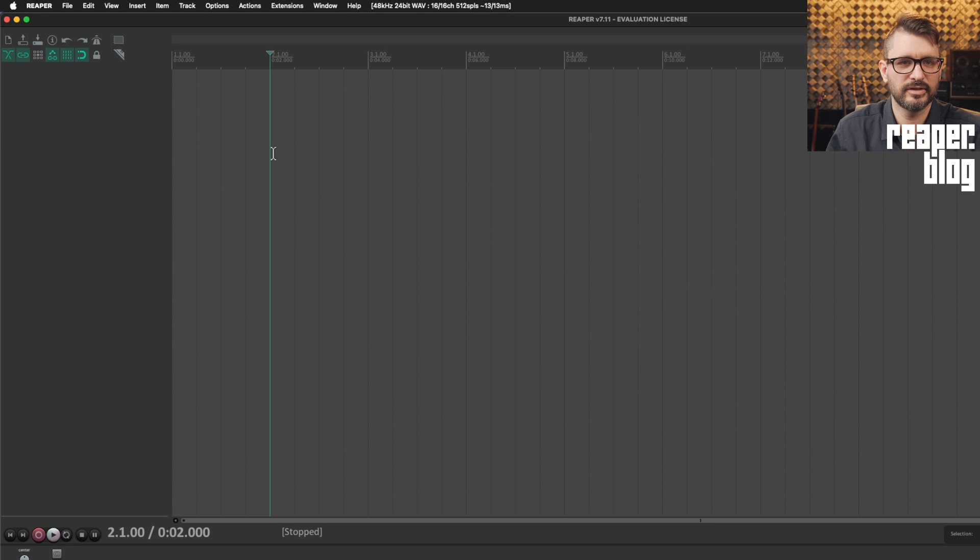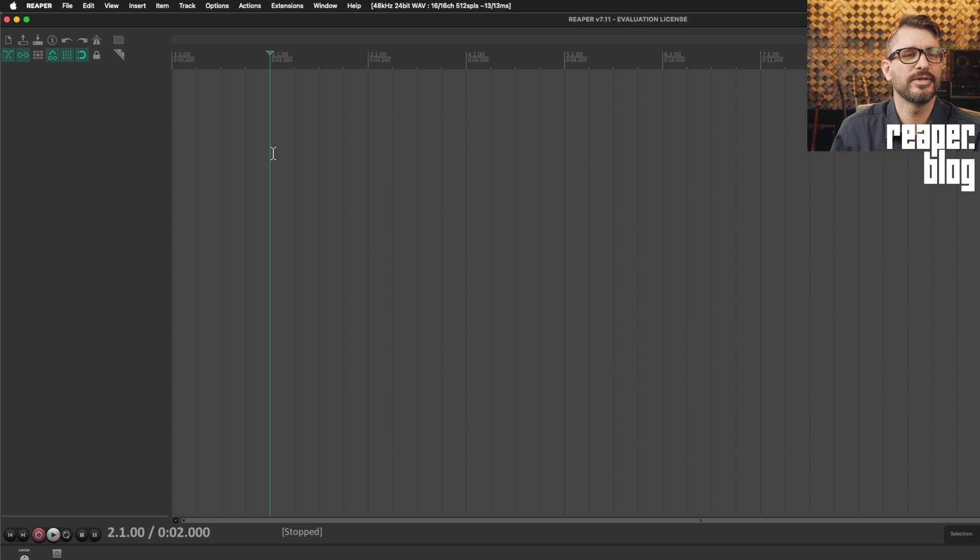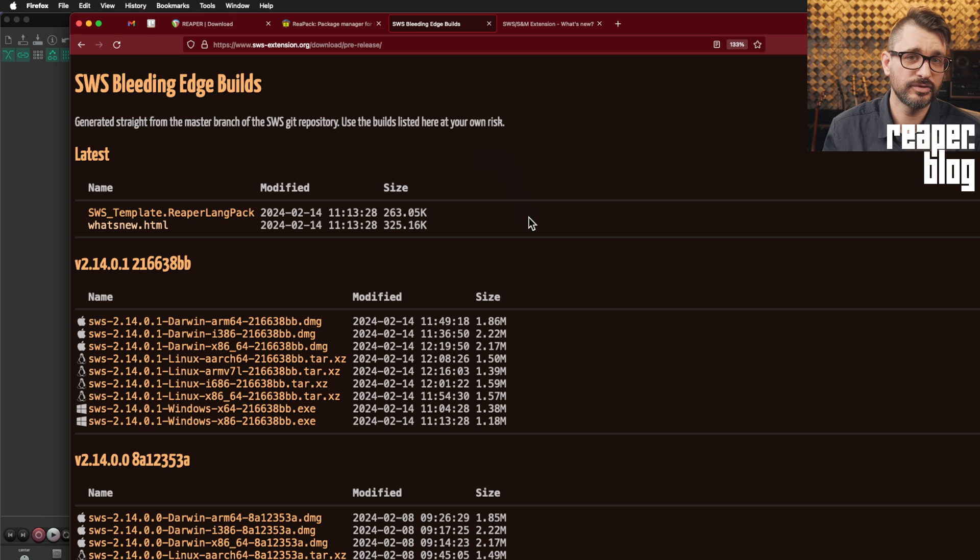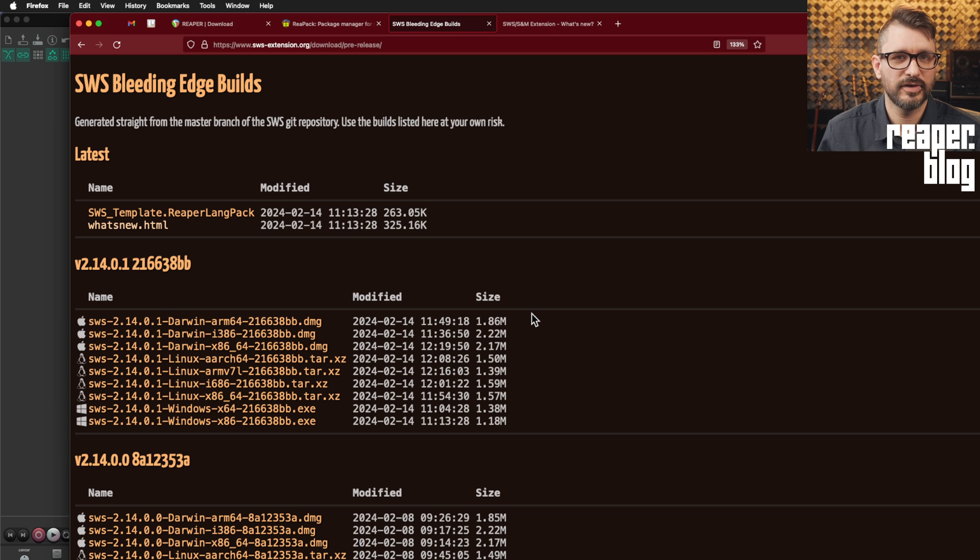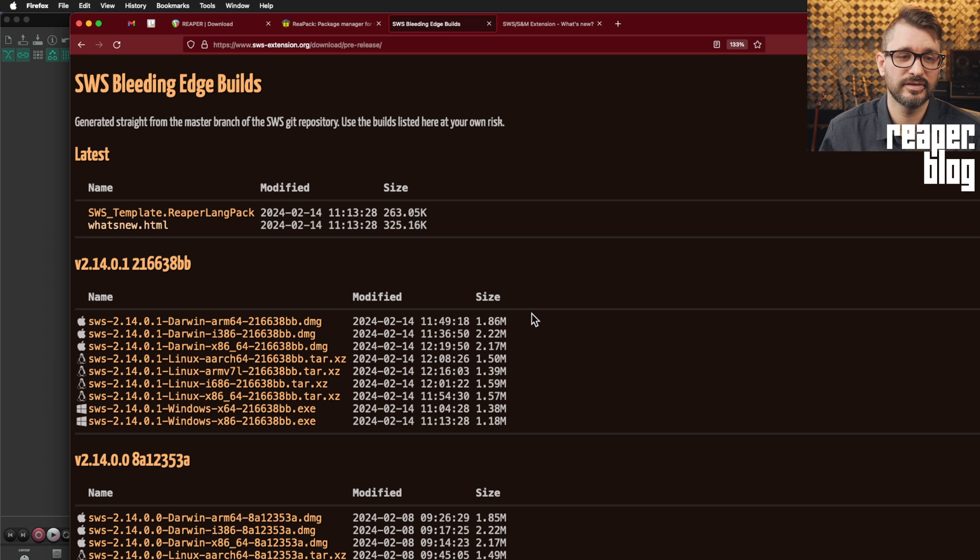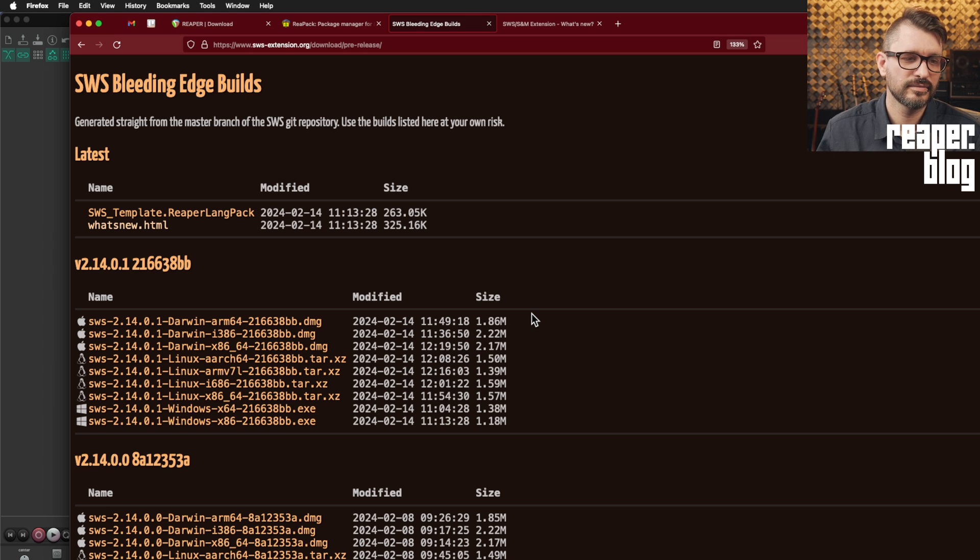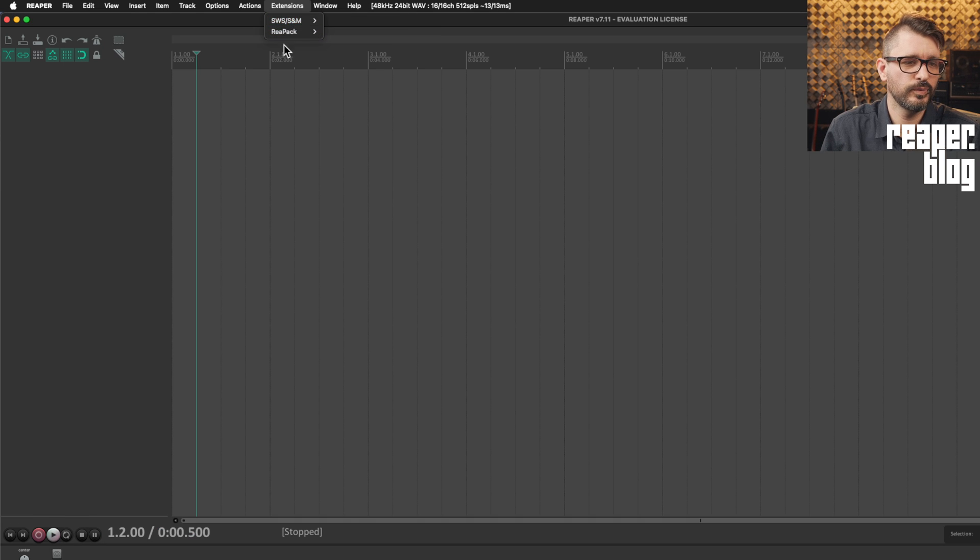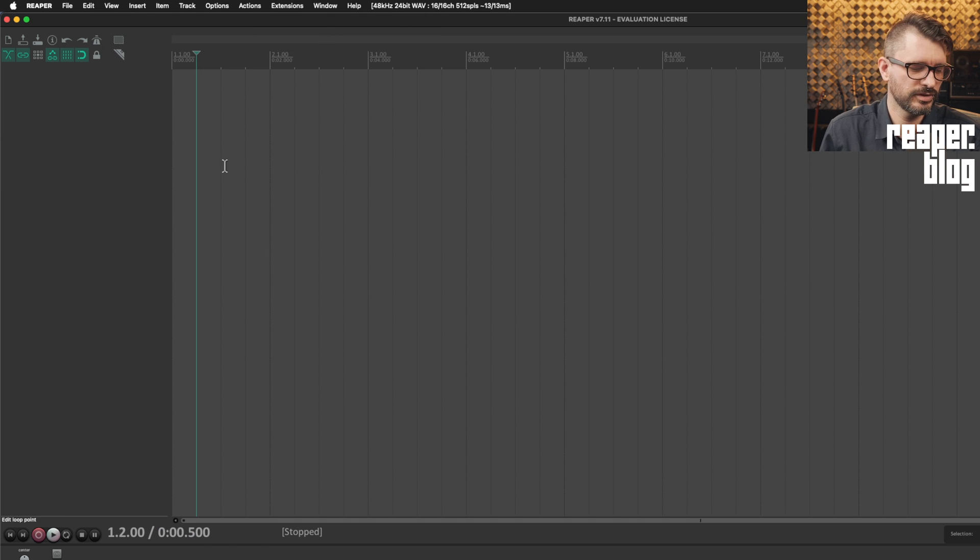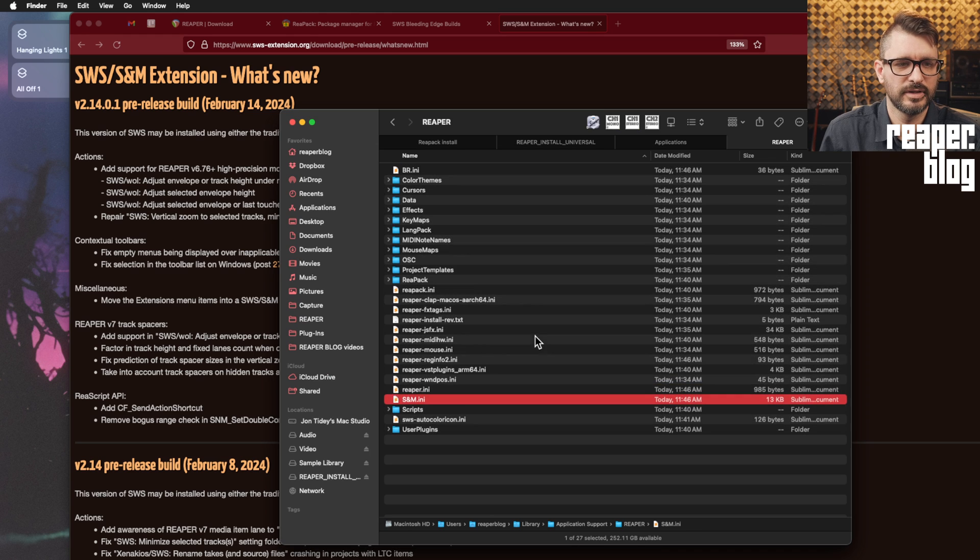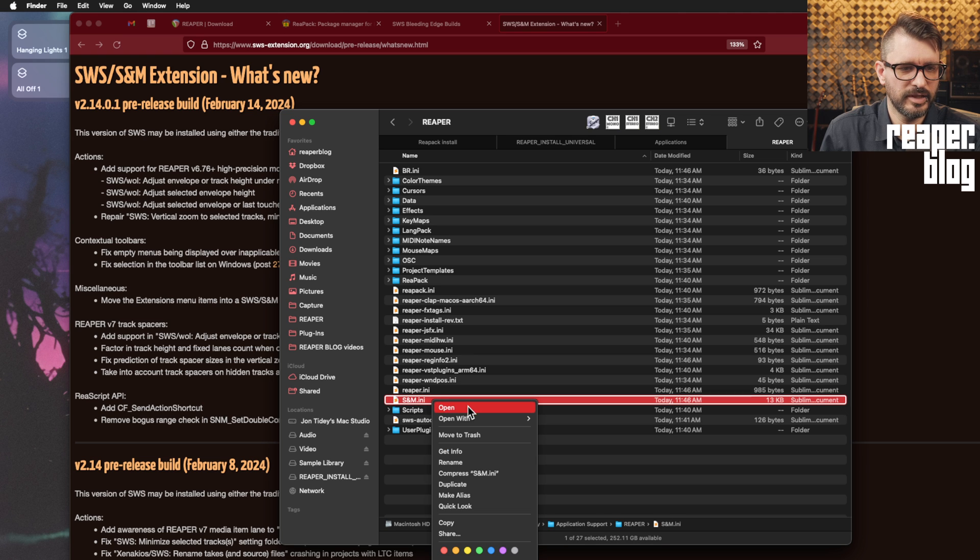It is fewer steps than it used to be. If you wanted to manually install it, you can download it from the Bleeding Edge Builds page. I would highly recommend the Reapack install because it can detect new versions. It can install new versions. It can uninstall easier than manually. It's all just much easier. If you don't want this little submenu thing, that is something that we can change. We're just gonna quit Reaper. And now SNM.ini should be updated.